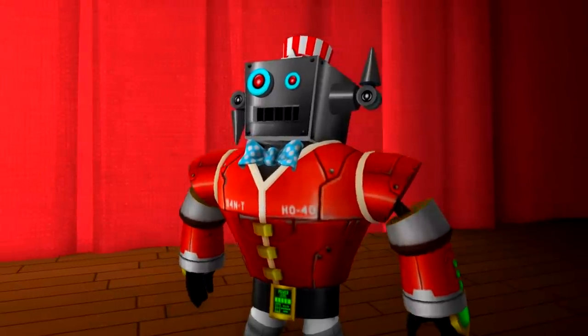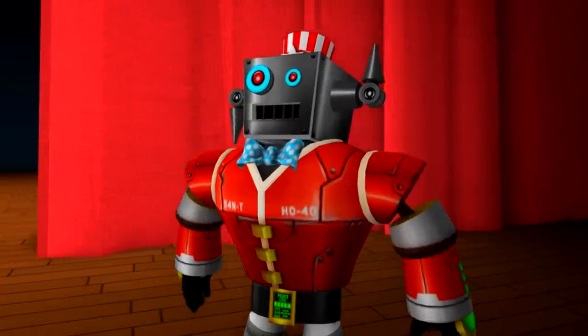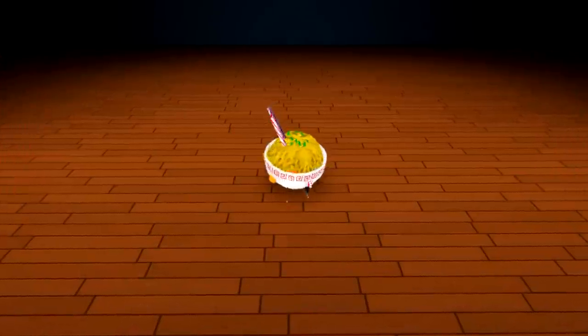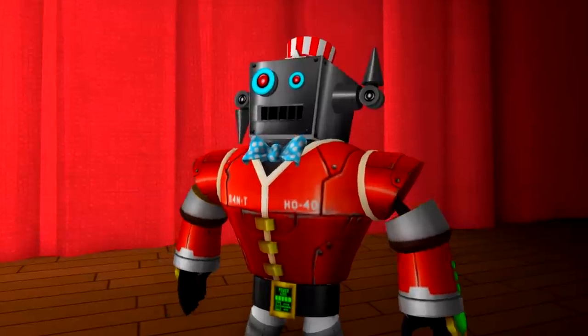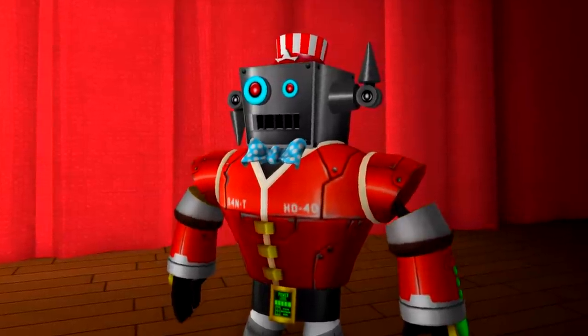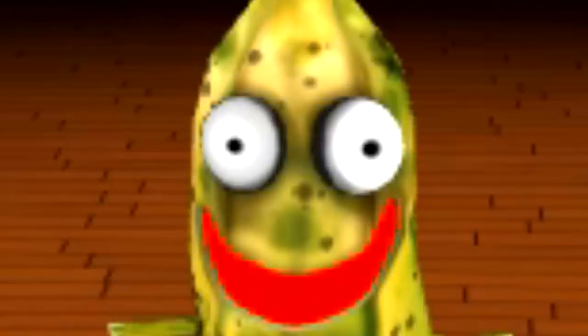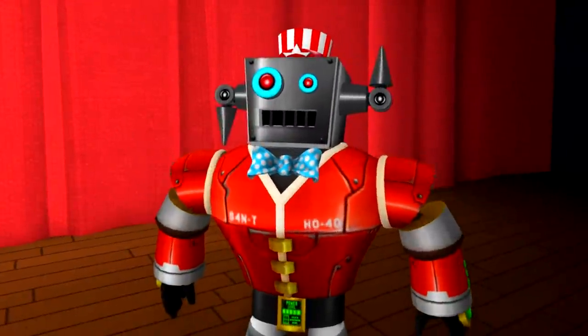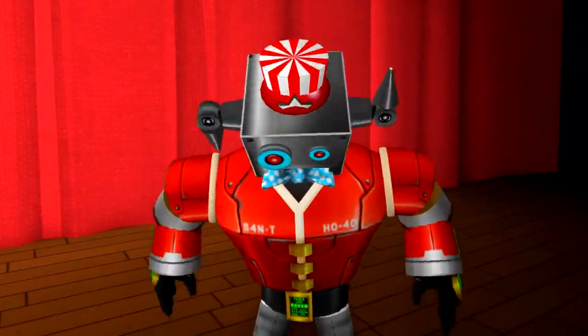Behind curtain number two, we have a pot of ramen. And finally, behind curtain number three, an old banana. And nobody wants that! Oh, it looks like I tricked you. Prize number three is really a pot of ramen.